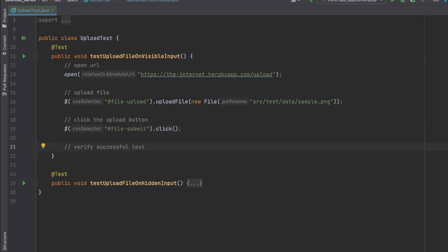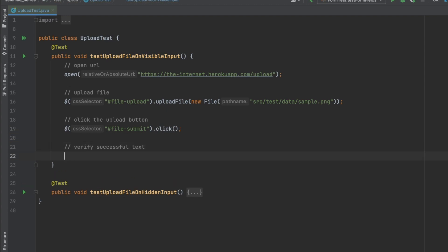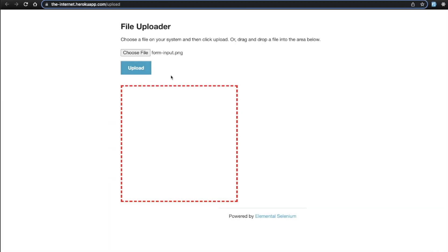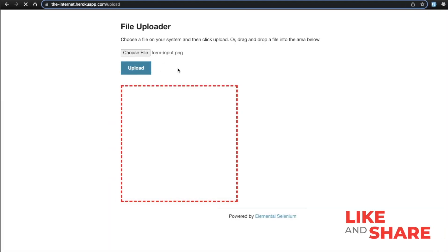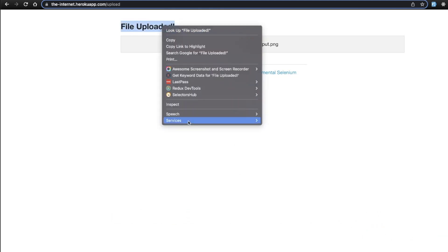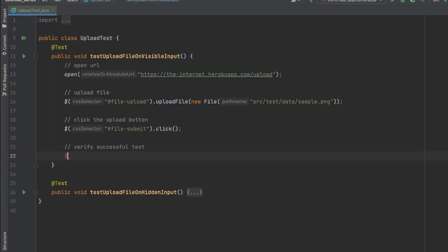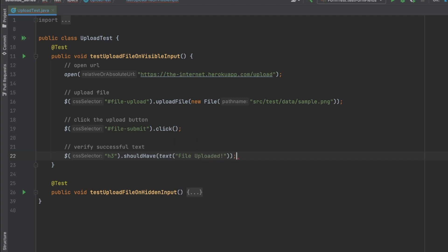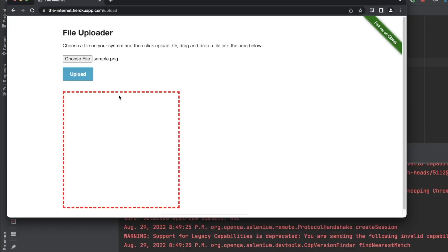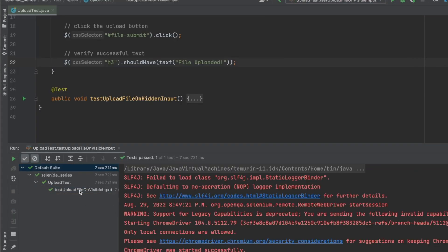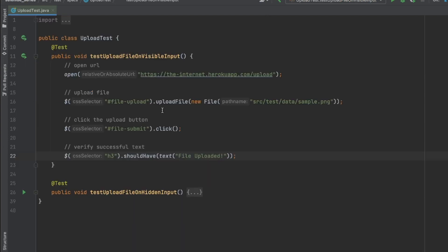I do dot click on that. When a file is uploaded it shows a success message. Heading to Chrome — I added the file and clicked upload, and it shows the successful message inside an h3 element. So I assert using h3 and shouldHave text 'File Uploaded'. I click play — the test successfully passed! That's how easy it is to upload a file in Selenide: provide the dot uploadFile command with your path and Selenide takes care of the rest.